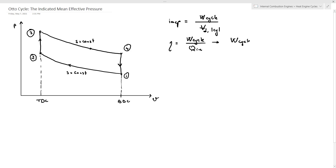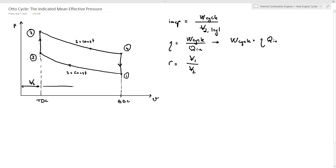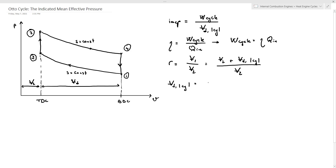We can say that W_cycle is simply eta multiplied by Q_n. From the definition of the compression ratio R, which equals the maximum volume V1 divided by the minimum volume V2, the maximum volume V1 equals V2 plus the displacement volume — measured from top dead center to bottom dead center — for one cylinder. So V1 equals V2 plus the displacement volume, divided by V2. The displacement volume for one cylinder equals V2 multiplied by (R−1).